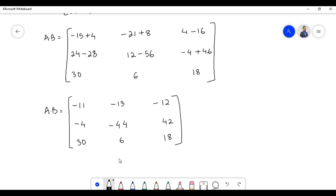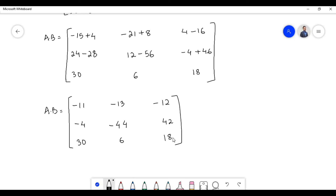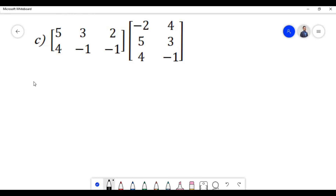Therefore, the multiplication of matrix A with matrix B is equal to a matrix containing elements: −11, −13, −12, −4, −44, 42, 30, 6, and 18. Let us proceed to solve problem C.